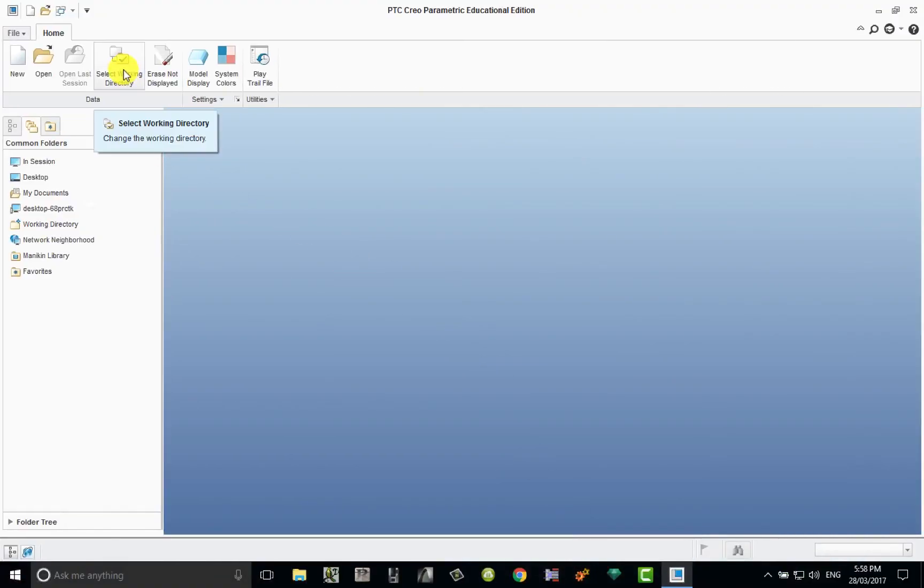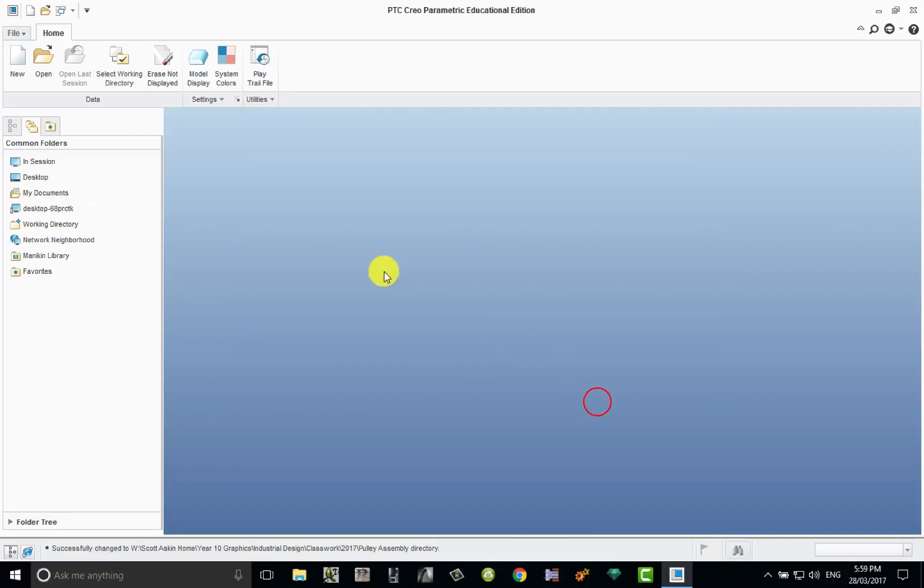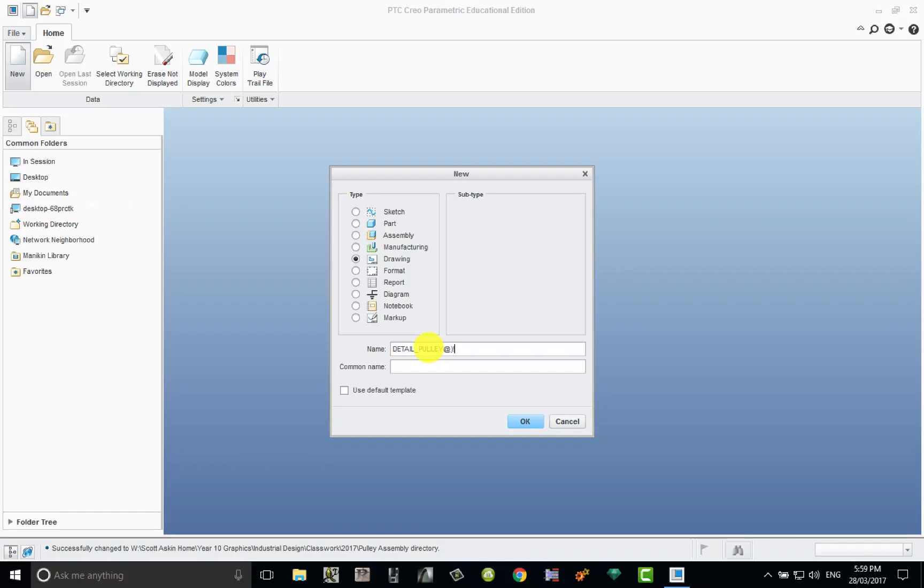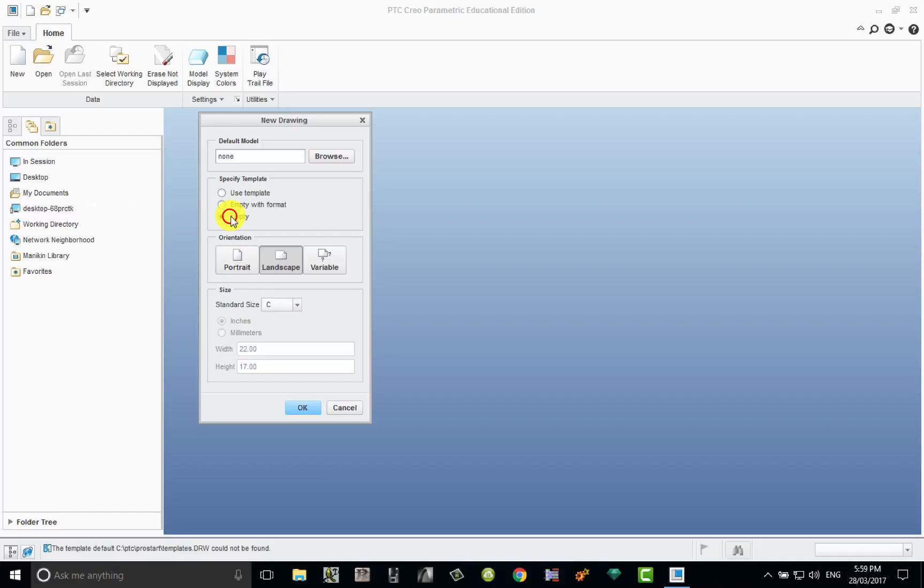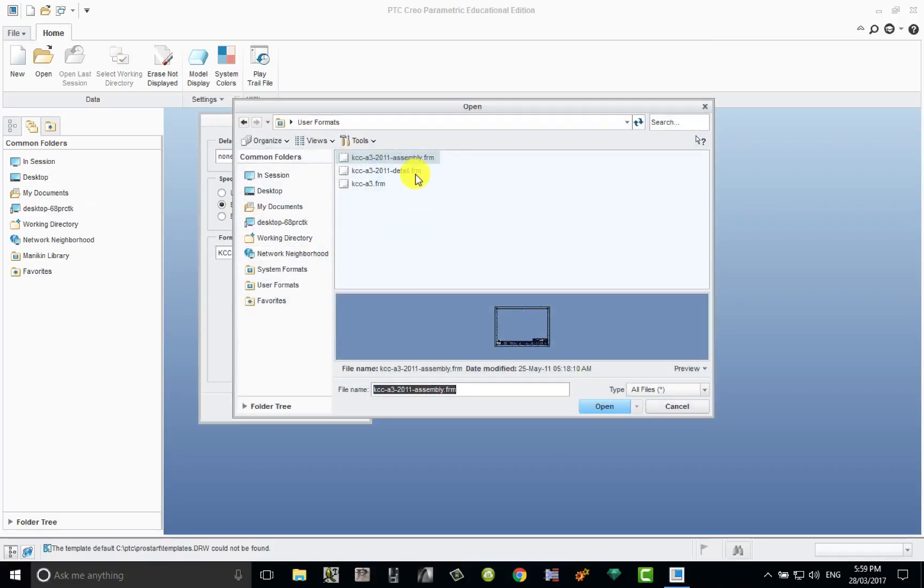Okay, so let's go to Creo and start the process. First thing, of course, set your working directory to where you've got the pulley wheel parts all stored. In this case I've got a folder called pulley wheel. Click OK and now let's create a new drawing from there. So new, select drawing, let's make sure we name this detail_pulley. I'm just going to put the year in 2017.